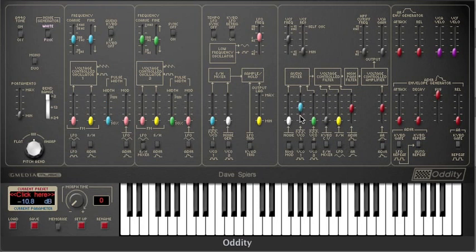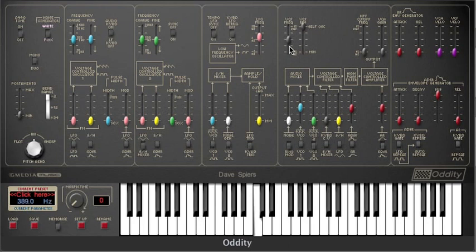In fact, by the time you factor in the sine wave — which can be created by filter resonance and keyboard tracking — you realize that this is an instrument with a lot of sonic potential, albeit wrapped up in an odd kind of way.